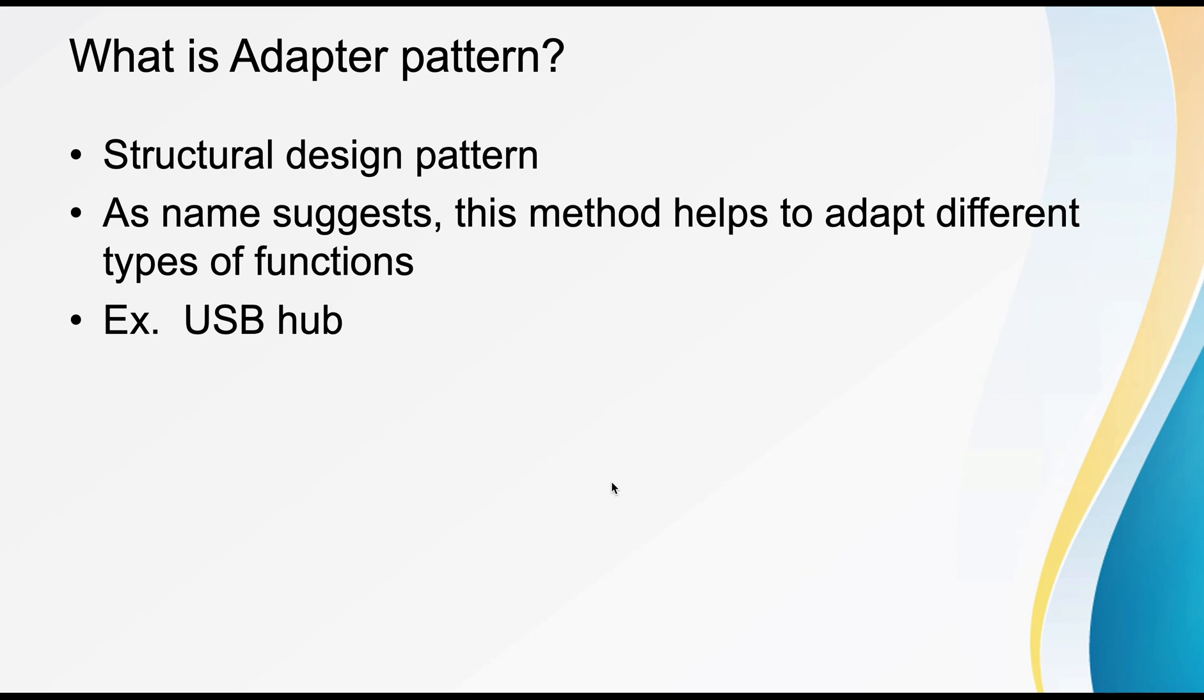So what is the Adapter Design Pattern? It's a structural design pattern, and as the name suggests, this method helps to adapt different types of classes, functions, methods, or adapters. It tries to adapt different things.